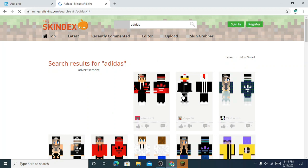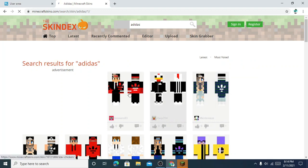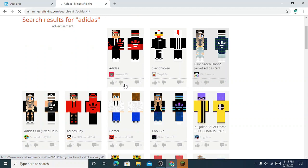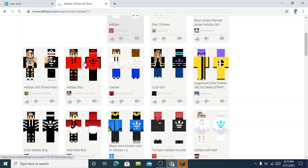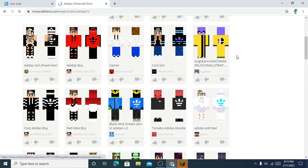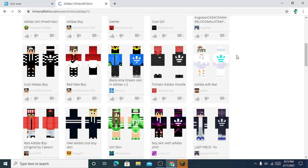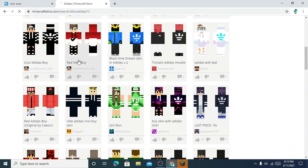Here you can see the Adidas logo at the back — for girls here, for boys here. In this I will download one. Here is one Nike skin, for example I will download this one.